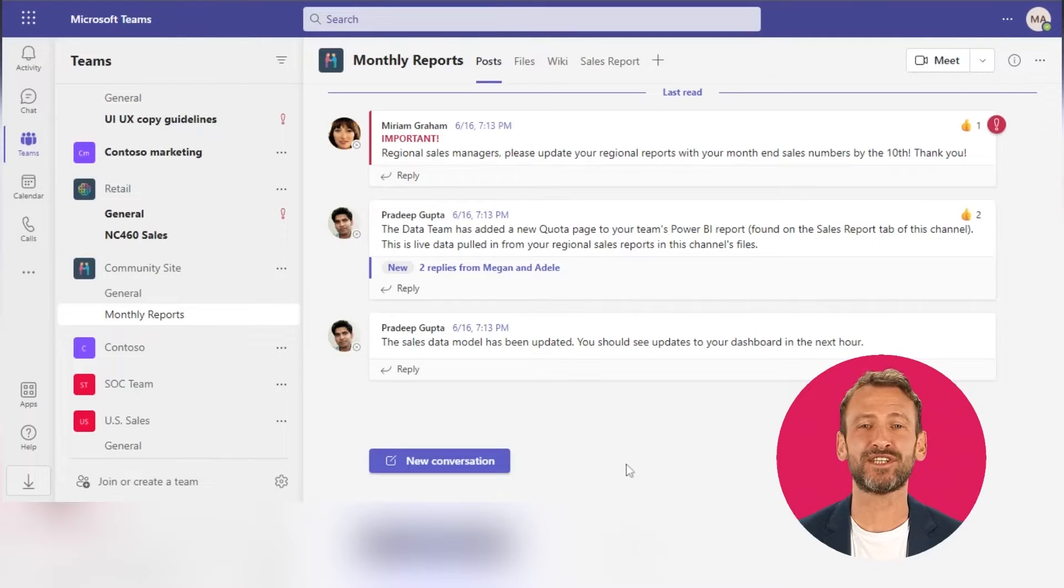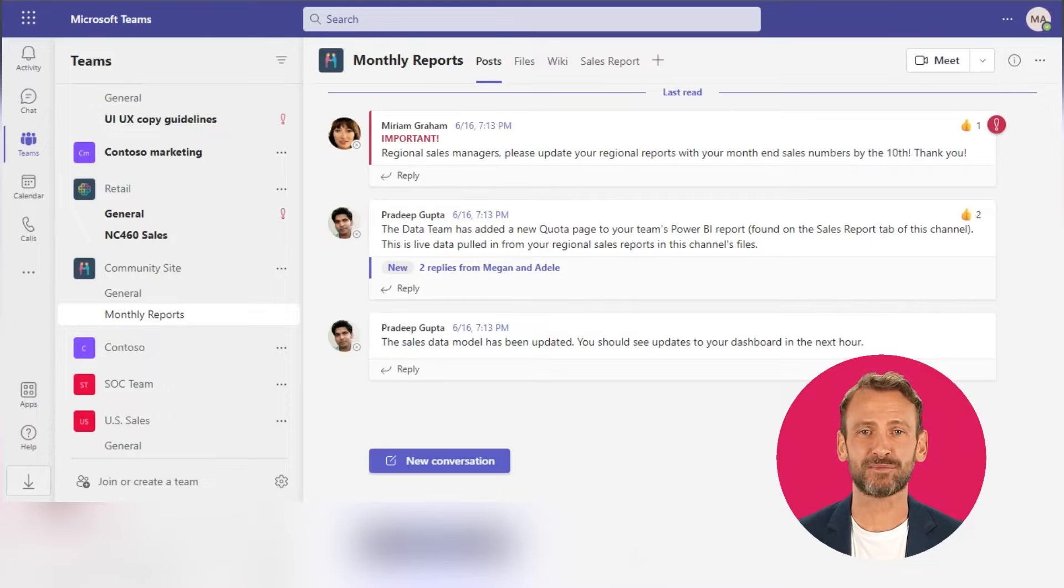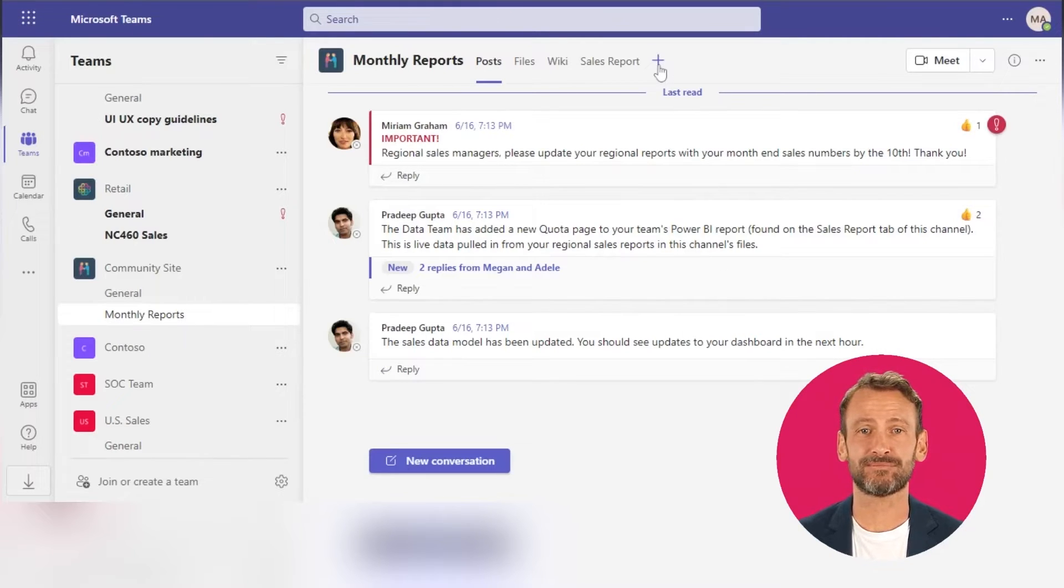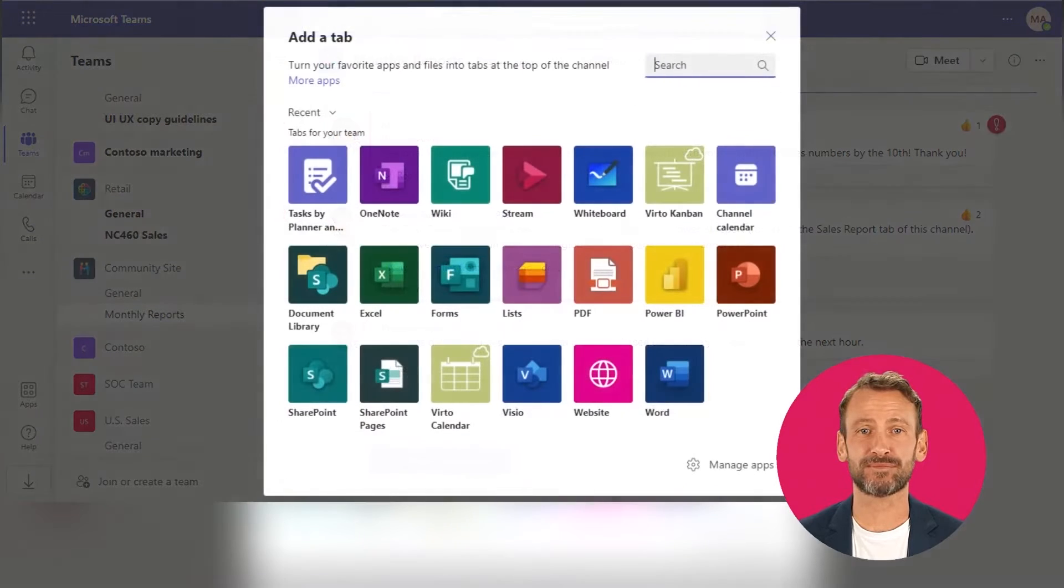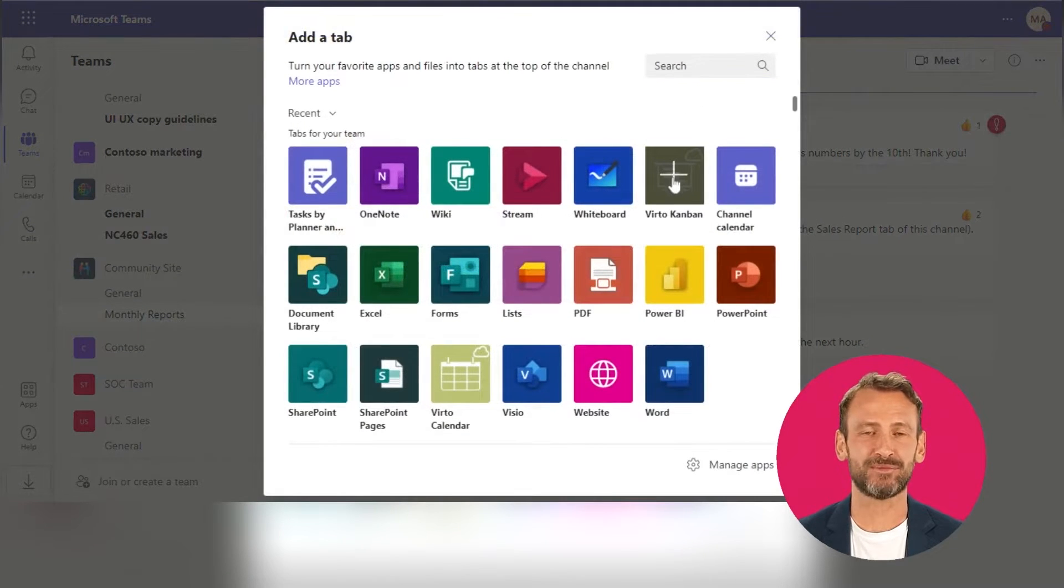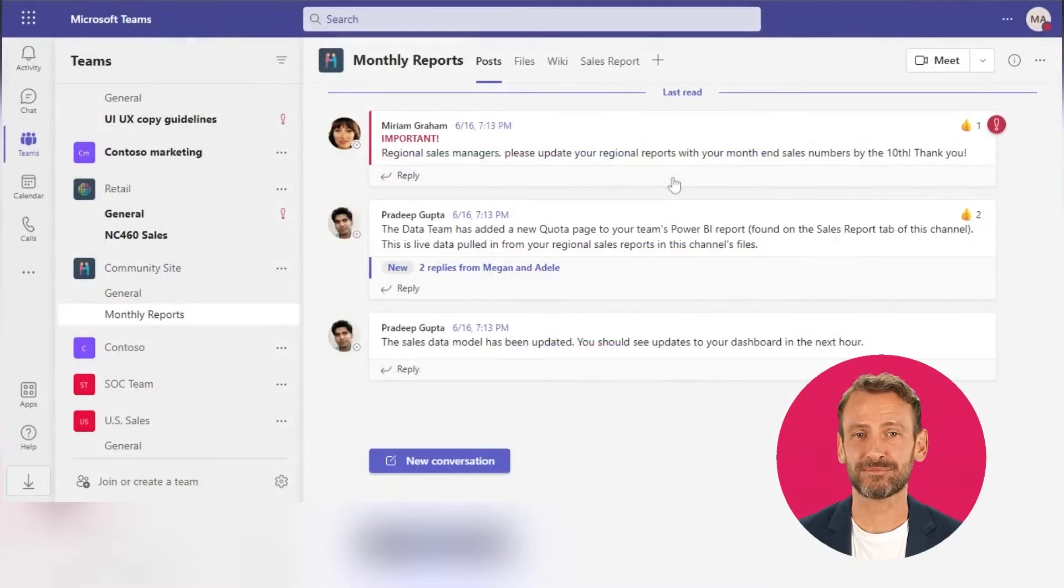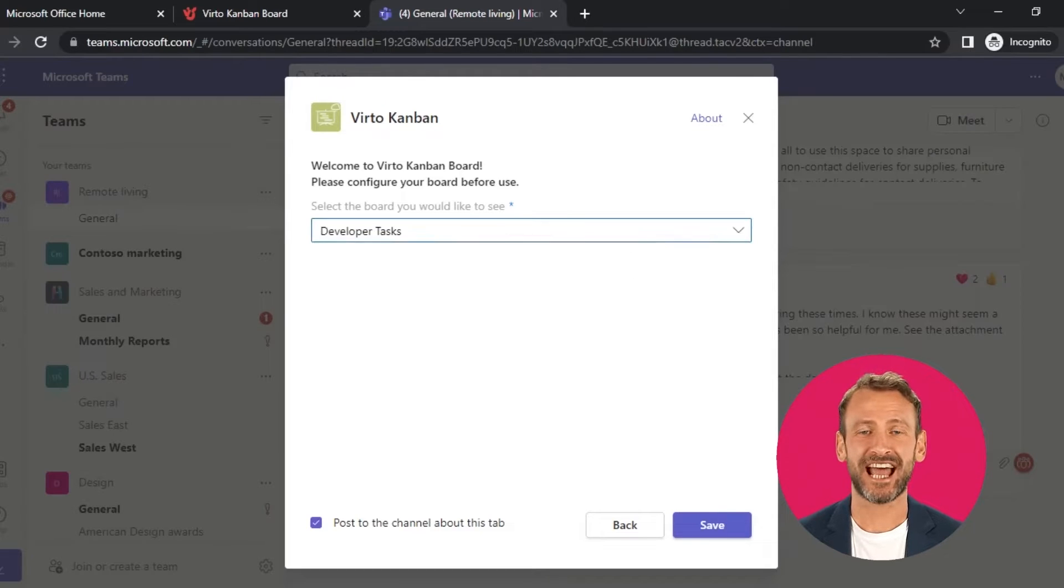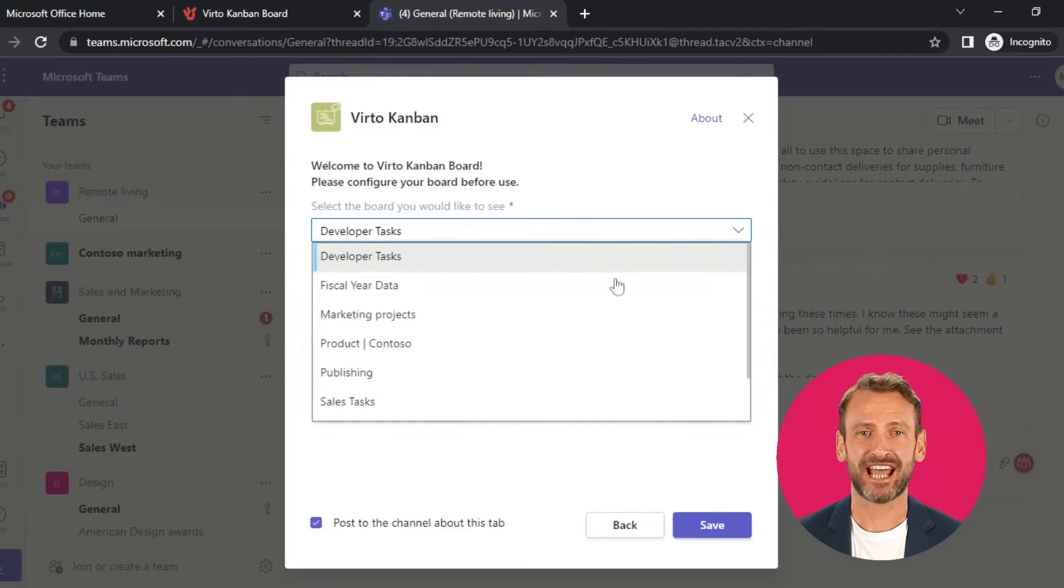First, go to the Teams channel and click on the plus icon at the top of the page. Here, search for the Virto Kanban Board app. Then, choose the board you wish to add as a separate tab for your channel.